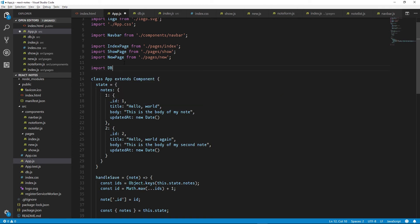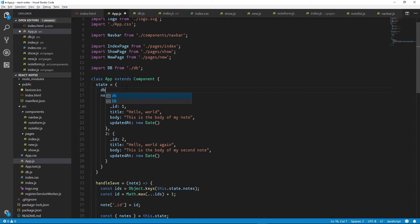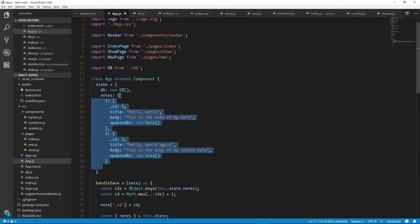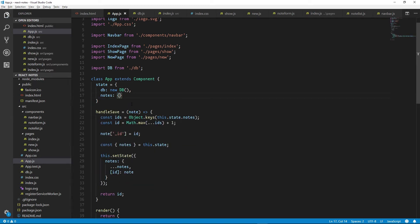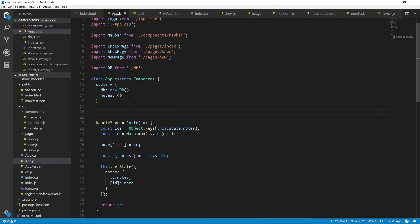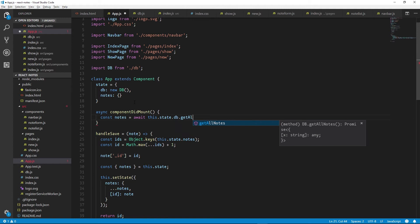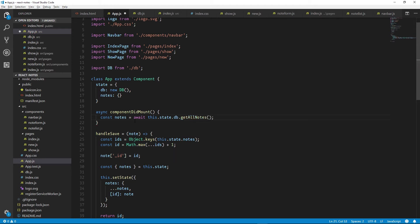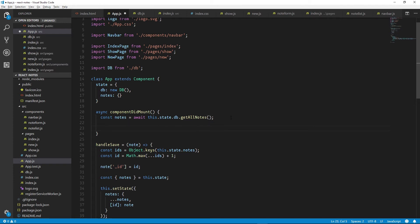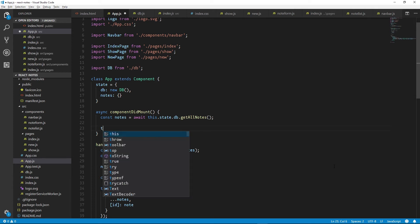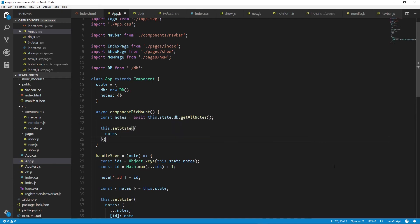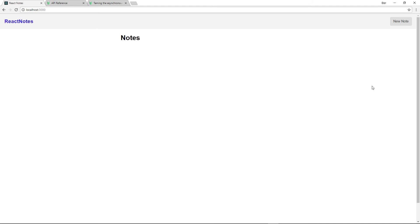We'll first import DB and add it to our state. We can now clear out the test notes that we hardcoded in. Now we need to call our getAllNotes function, so we'll implement a React lifecycle method called componentDidMount. This too will be async because our getAllNotes function is async — the whole chain has to match and understand that async functions will be happening all the way down. We'll await the response from getAllNotes. Since we have await here, the function will effectively pause until the async function has resolved. So any code we write after this will have access to the object returned by getAllNotes, and we can simply update the state with our new notes object.